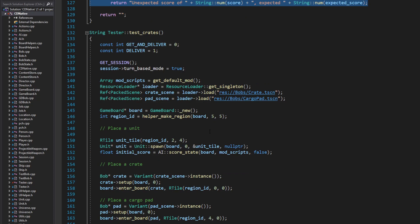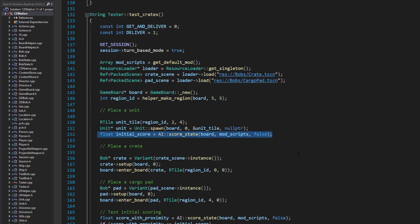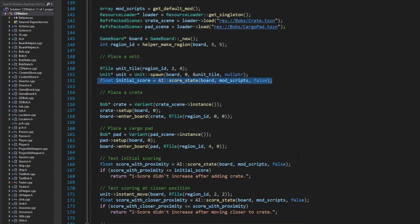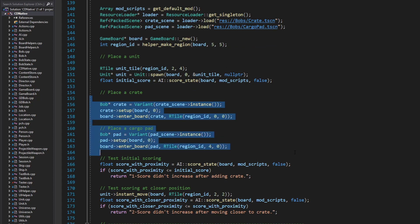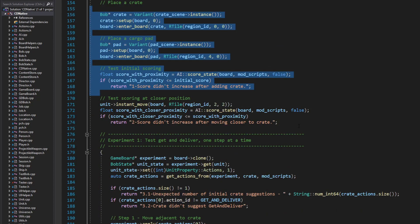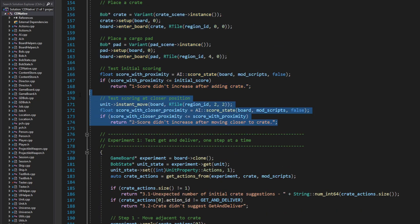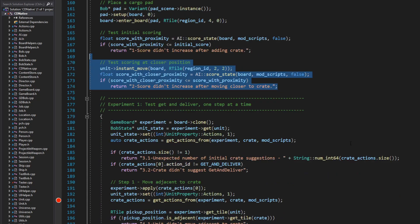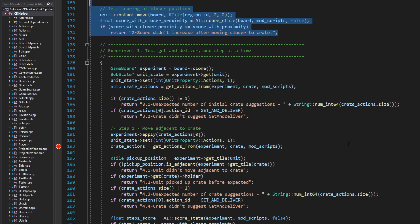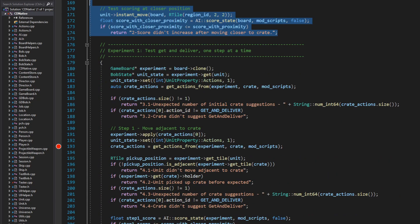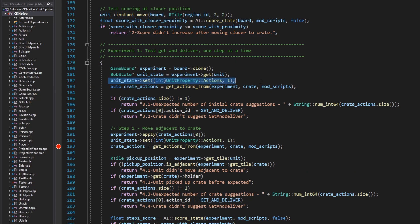This next test is all about cargo crates. Once again I don't care about the unit's score, so I add that first and then score the game board with nothing else. Next I add a crate and a cargo pad and make sure the score goes up. Then I move the unit closer to the crate and make sure it goes up again. Then I do a series of tests of the process of picking up the crate and taking it to the cargo pad.